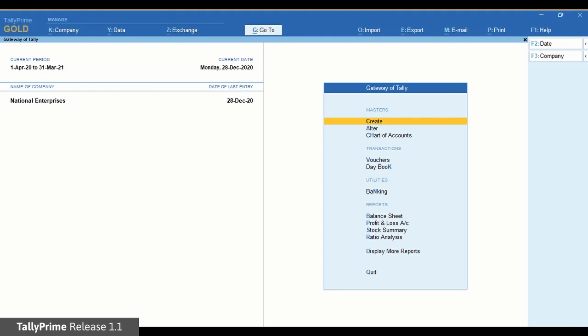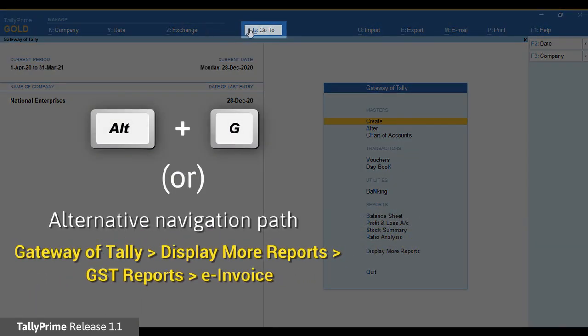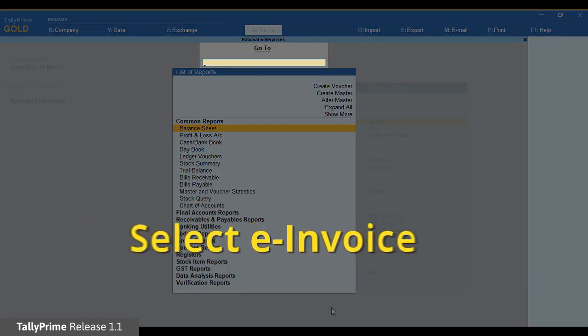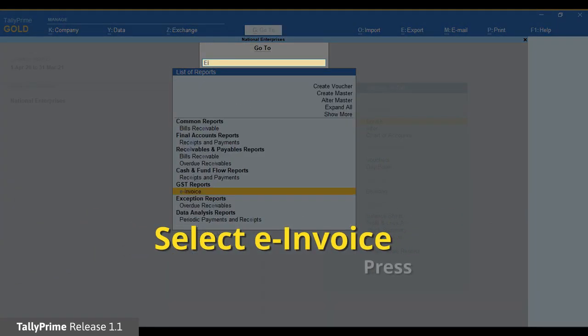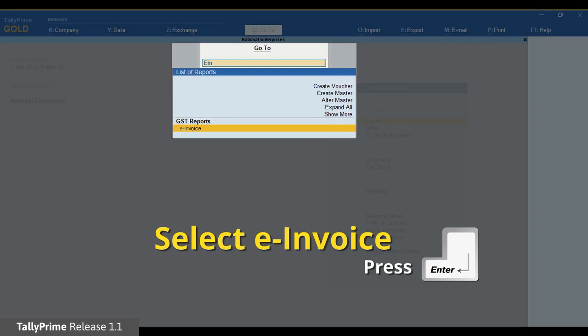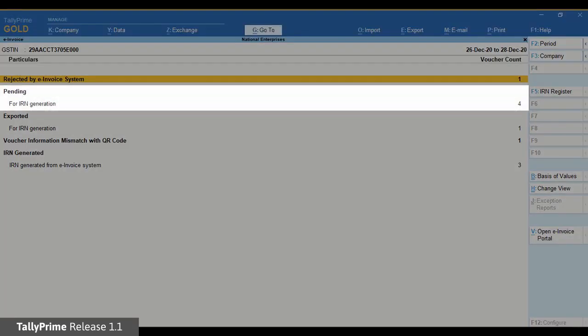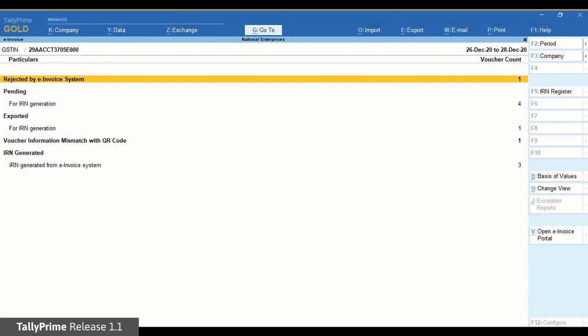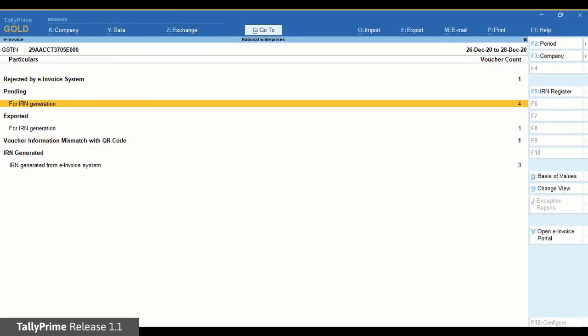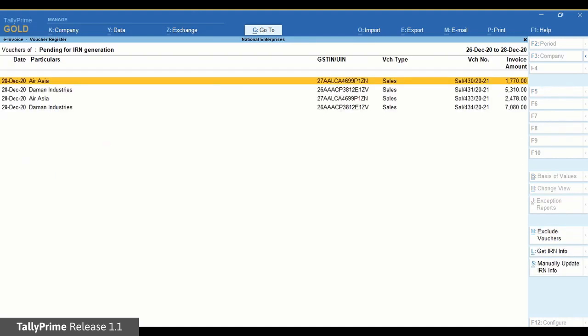Open the e-invoice report — press Alt-G, type and select e-invoice, and press Enter. The Pending section may have vouchers for which IRN is generated or cancelled using some other software or directly on the NIC portal. You can update the latest information in the voucher in just a few seconds.